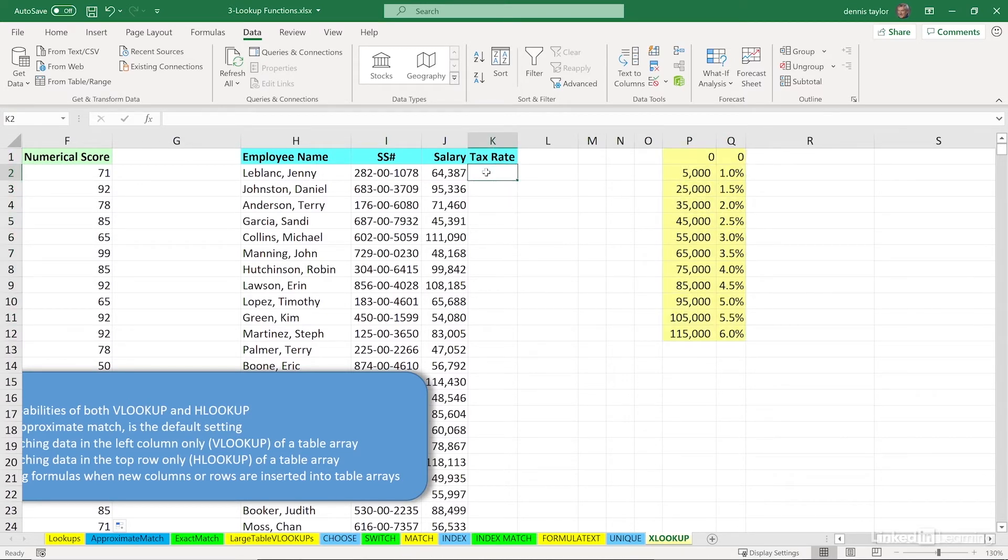But now the difference will be is unlike VLOOKUP, where an approximate match is the default setting, here it isn't. So how do we approach an approximate match?